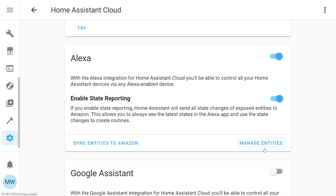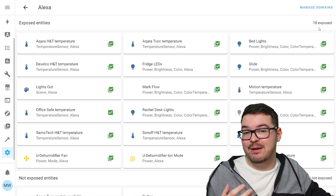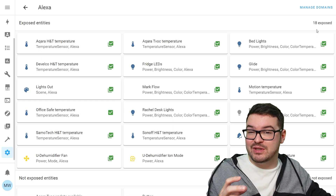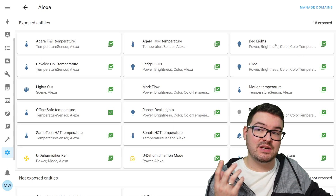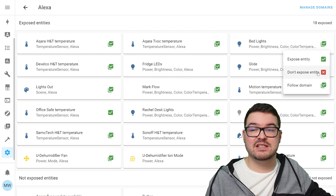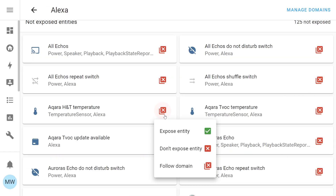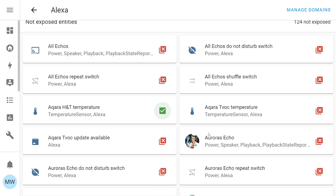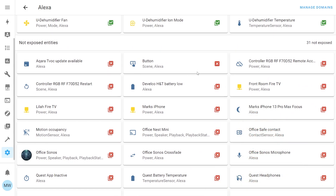We can now press the Manage Entities button to see all the entities and devices we can expose to our Amazon Echo. By default, Home Assistant is already exposing 18 different entities automatically. If you didn't want certain entities exposed — say, bed lights — you can select the green icon and hit Don't Expose Entity to remove it. Equally, if you wanted to expose an entity you could scroll down to the unexposed list, select that icon, and hit Expose.